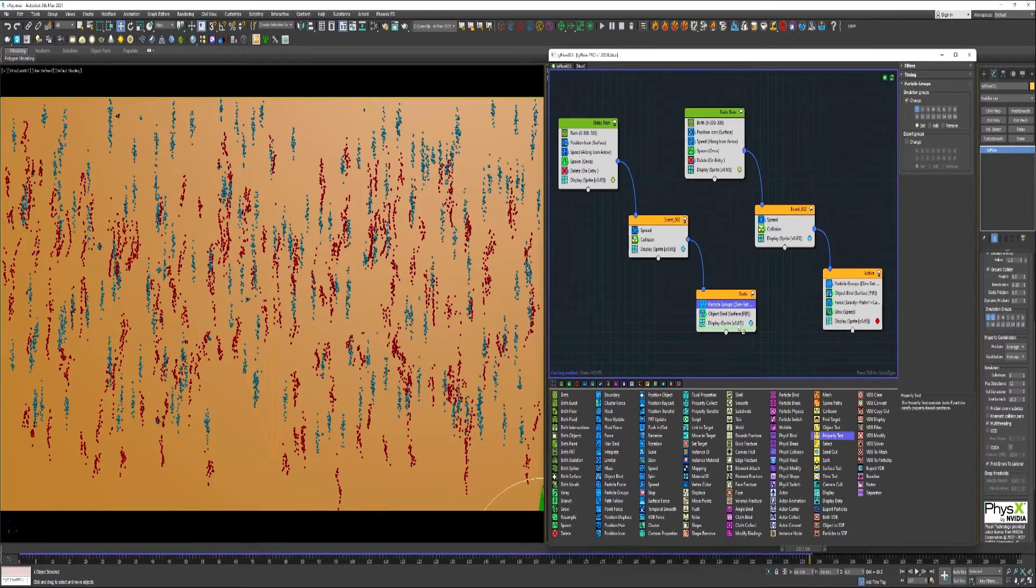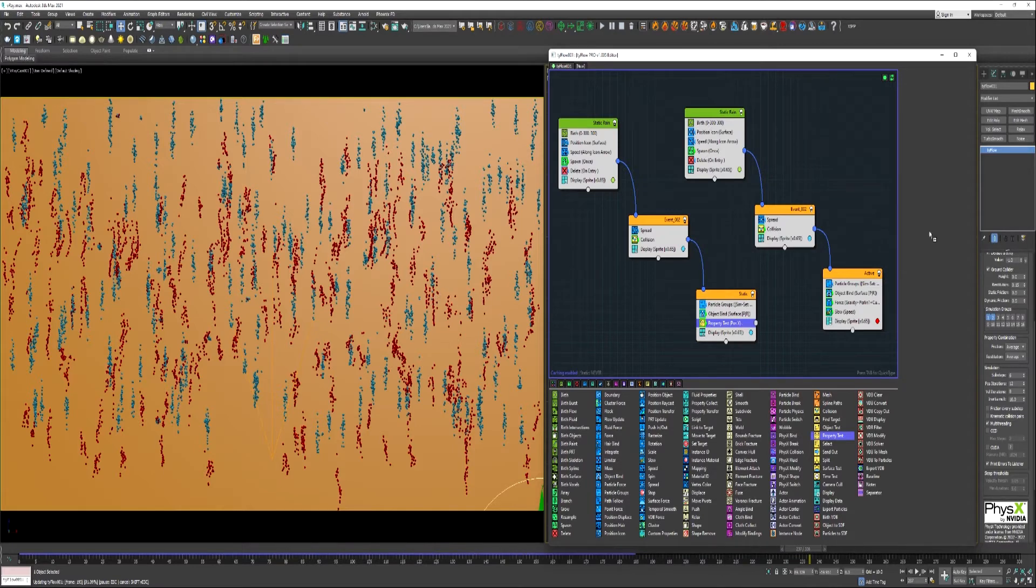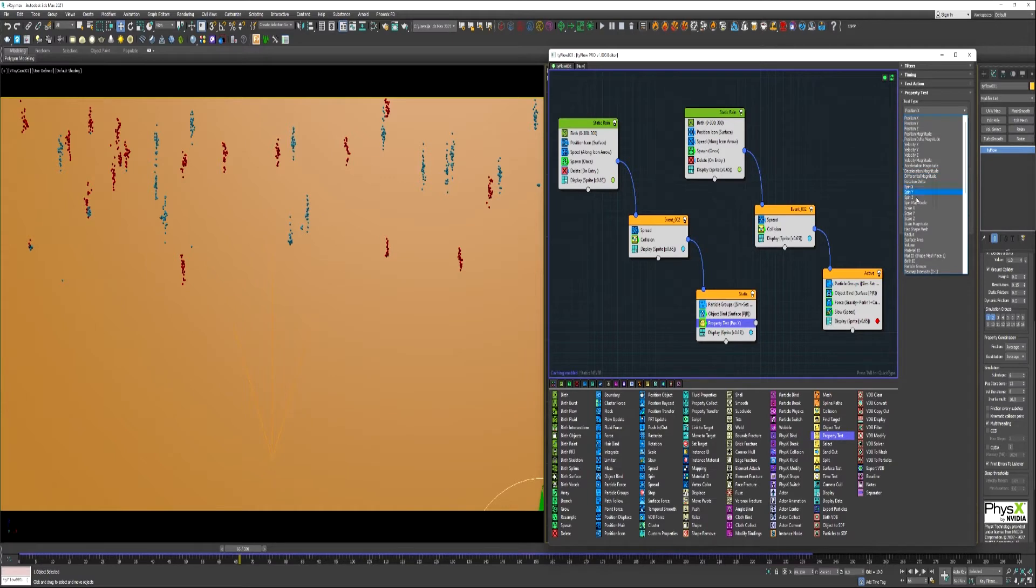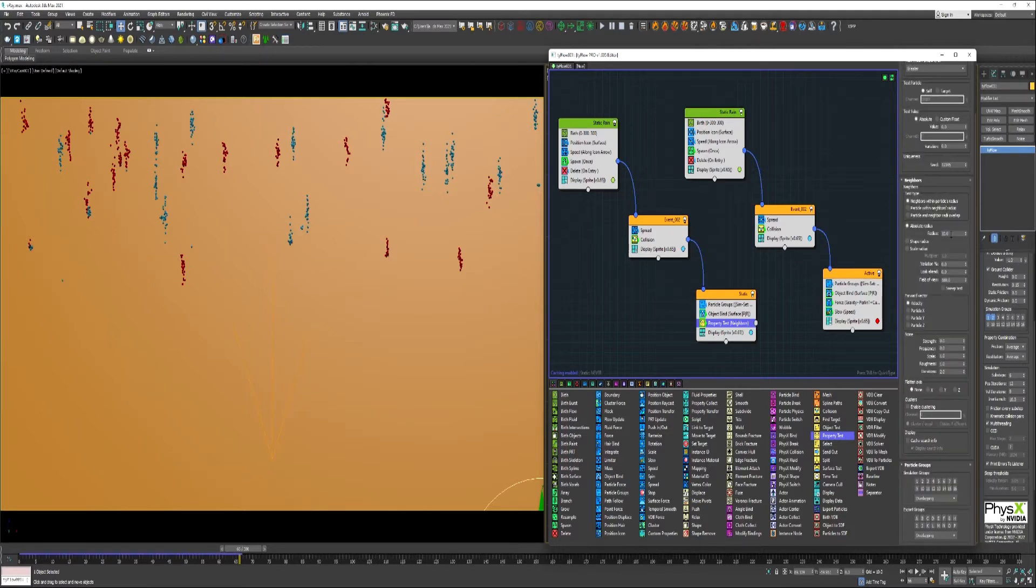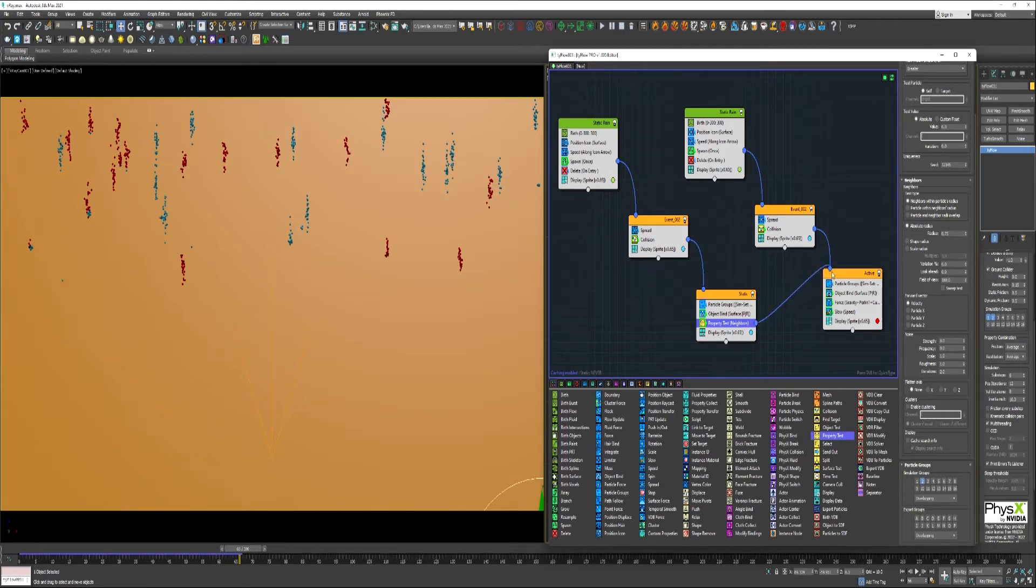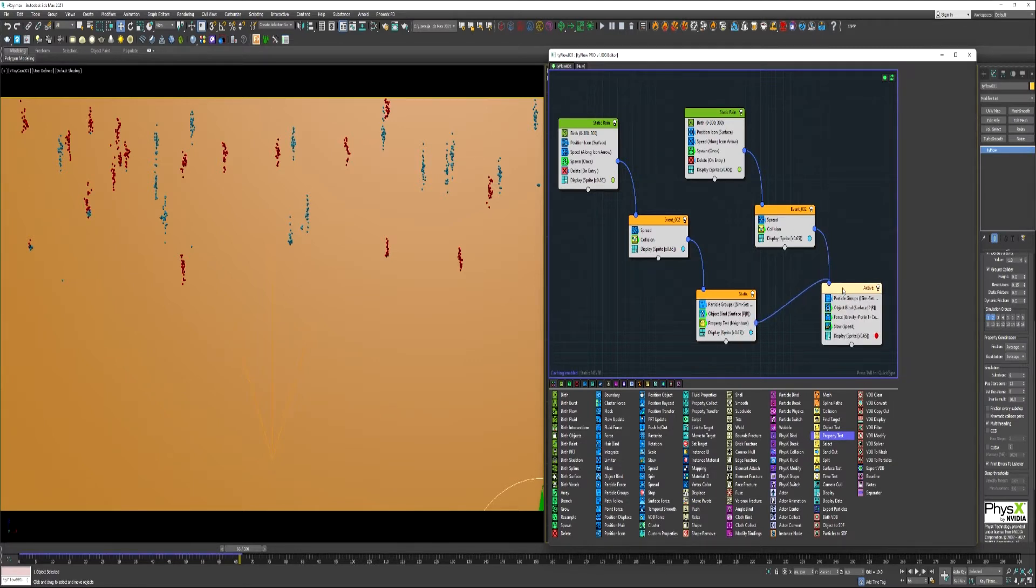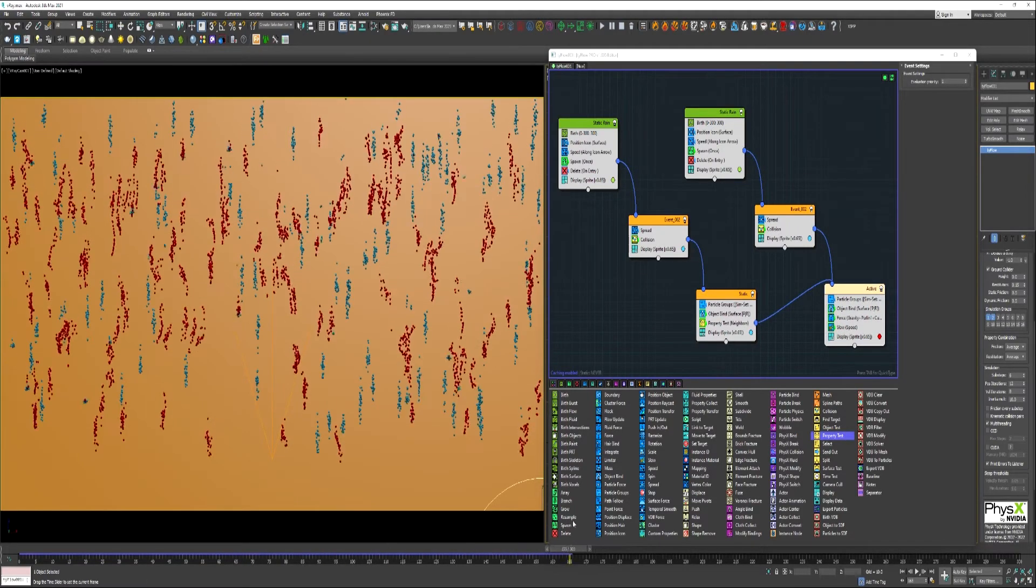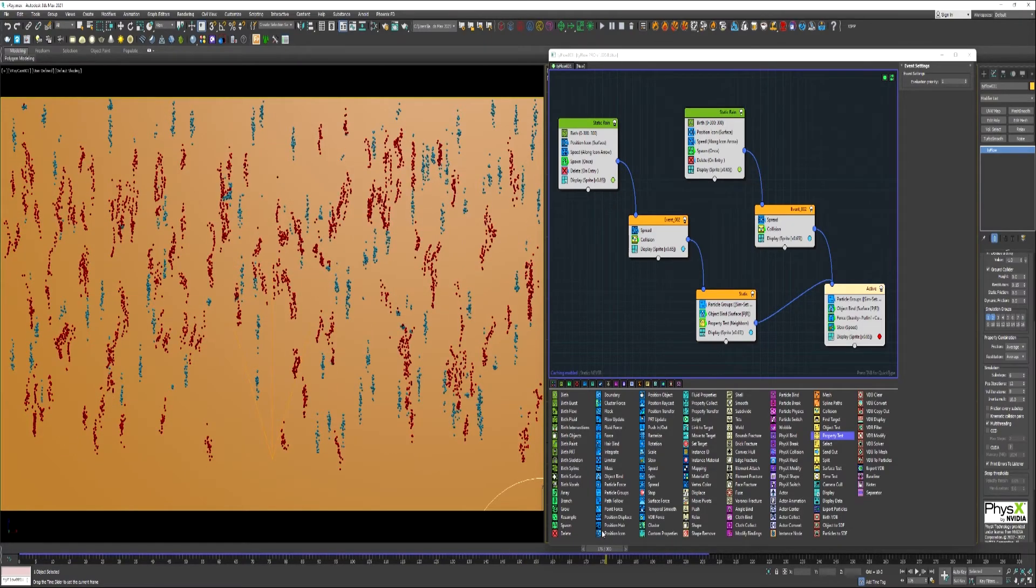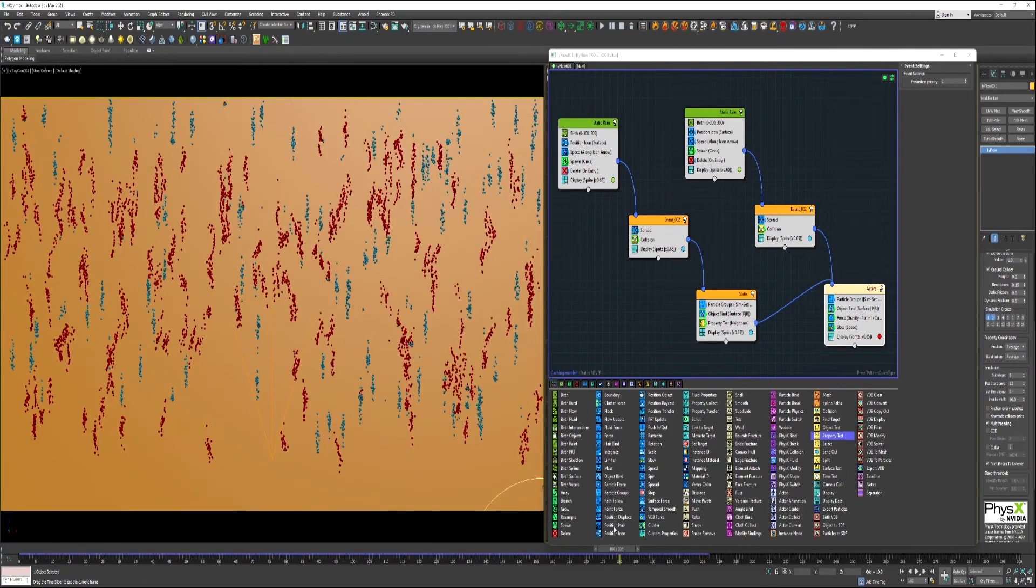And now we can use a property test under these blue particles. We can check for neighbors and we can say if there's a greater number than 0 within a .75 radius. And we'll tell the property test to search for particles on simulation group 2. So then we can just take and plug this property test into these active particles here.